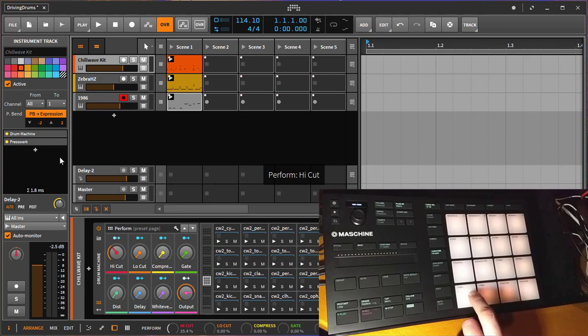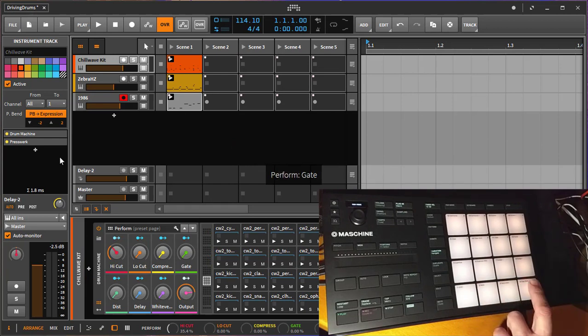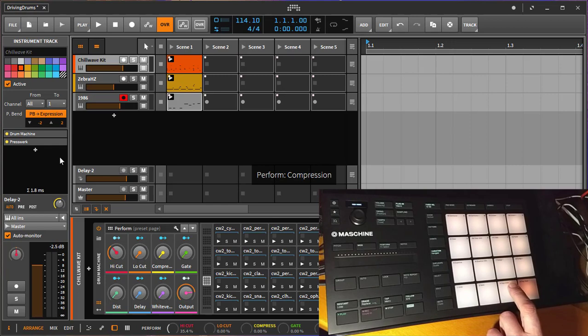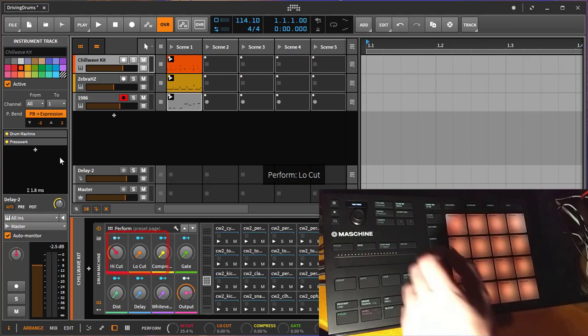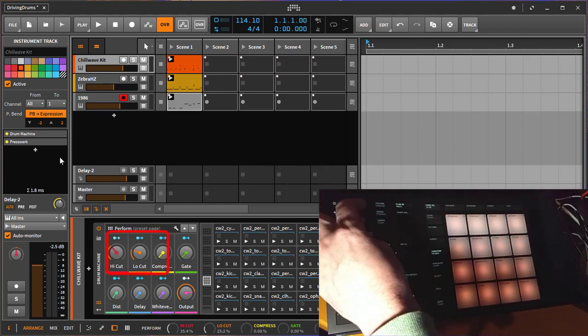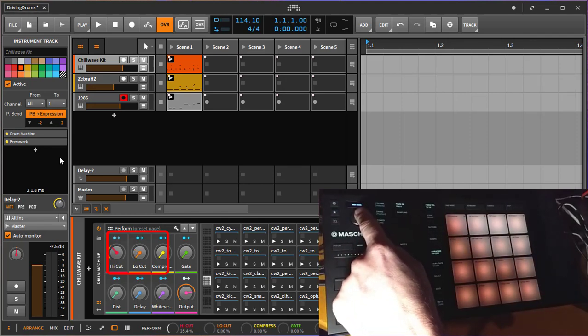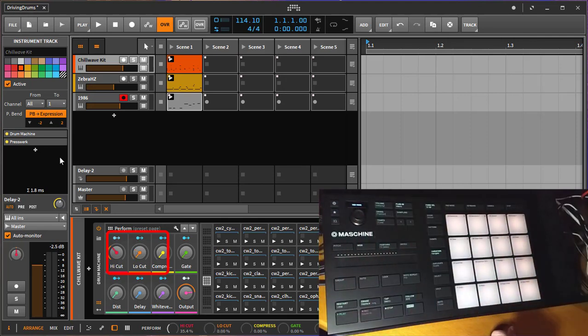You will see if you select one, the name of your parameter that you selected and control. For example, let's select the second one. You can change that one. Pressing it again resets it to its default value.